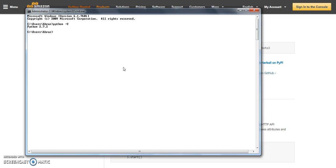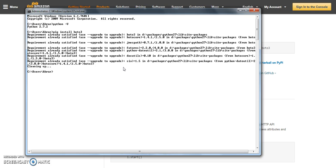Now next comes the installation part of Boto 3. Python provides a utility to install Python packages and that utility is called pip. You can use pip to install Boto 3. Just type pip install Boto 3. Now it will install Boto 3 with the latest release.